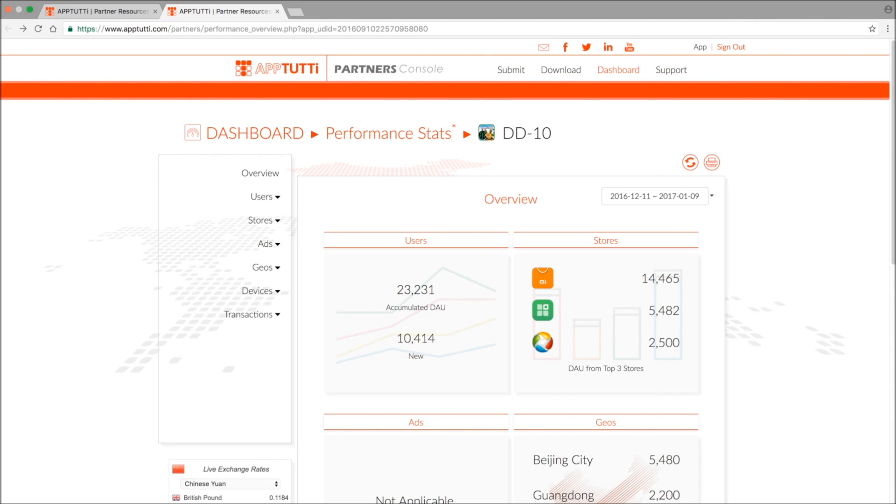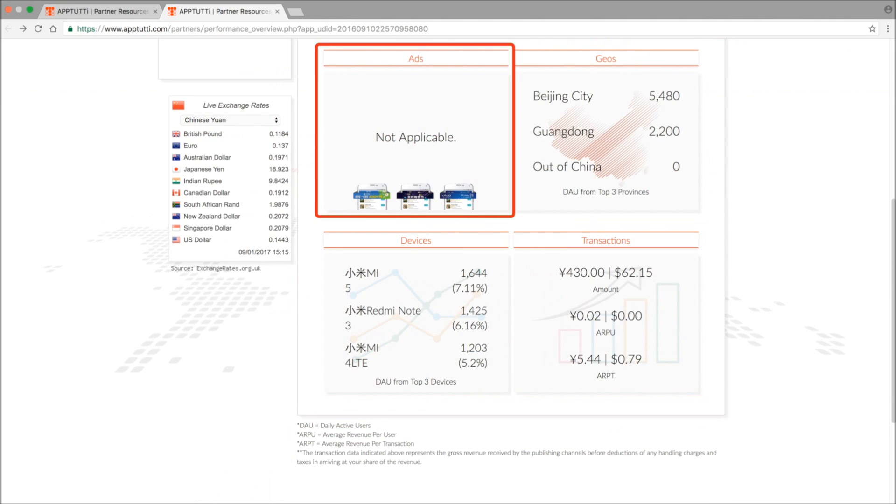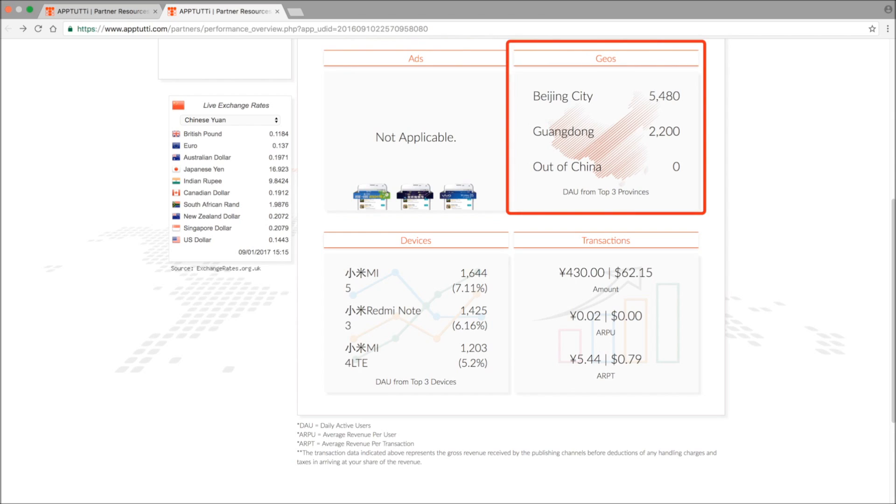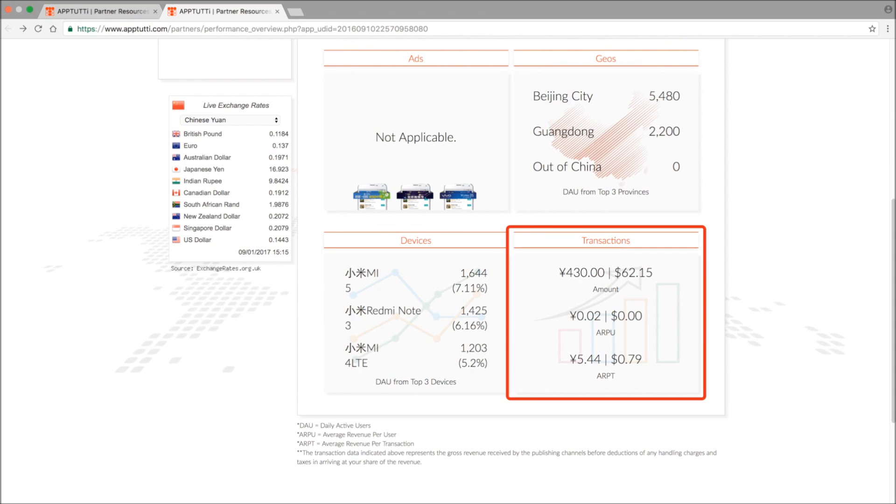You'll see data and figures on users, stores, advertising if applicable, geographical data, devices on which your app is installed, and also transactions.